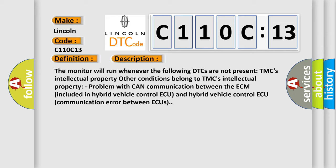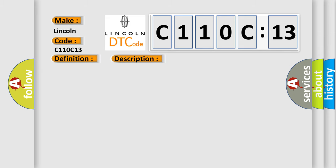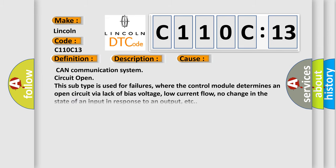This diagnostic error occurs most often in these cases: CAN communication system circuit open. This subtype is used for failures where the control module determines an open circuit via lack of bias voltage, low current flow, no change in the state of an input in response to an output, etc.